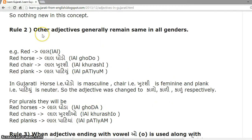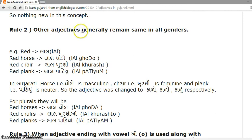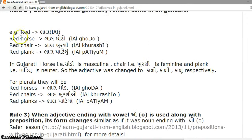Rule 2. Other adjectives — i.e., those which do not end with vowel O — generally remain the same in all genders.